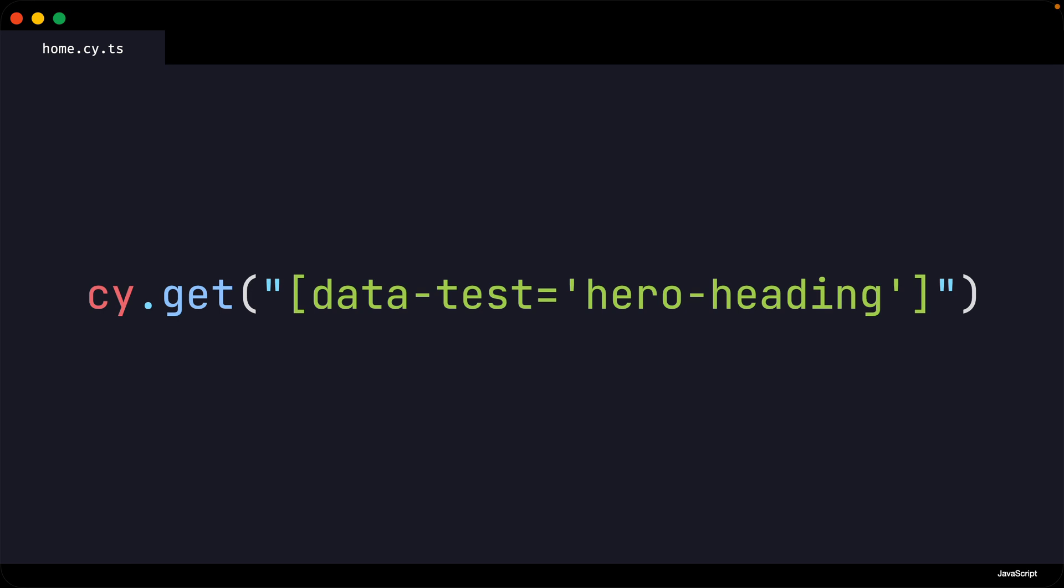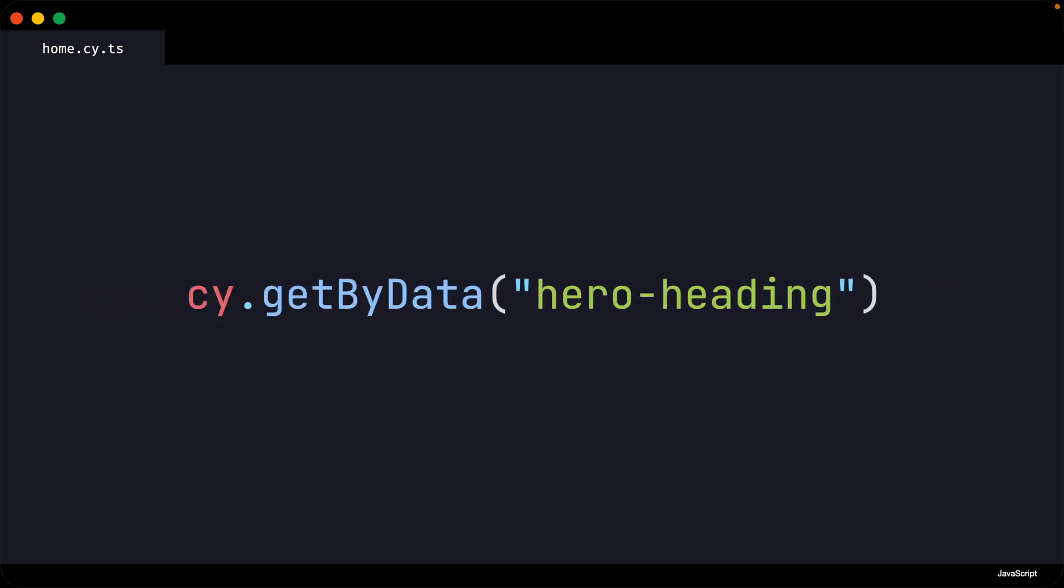Ideally we could simplify the syntax to something more like this. This is an example of the custom Cypress command we are going to learn how to create.